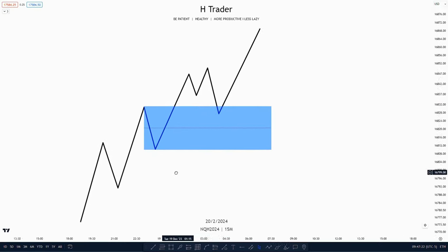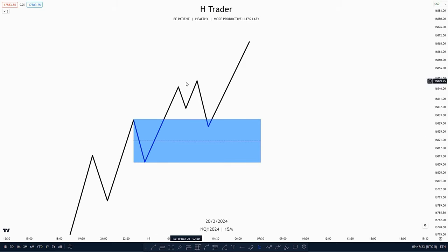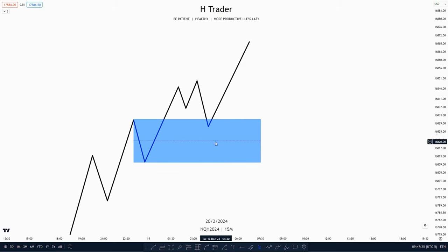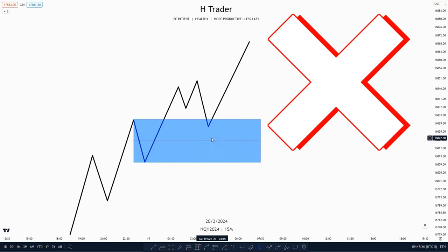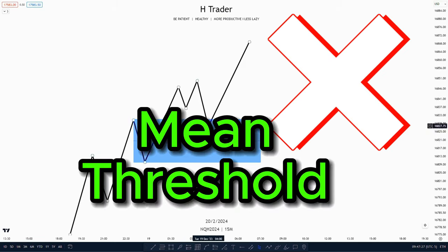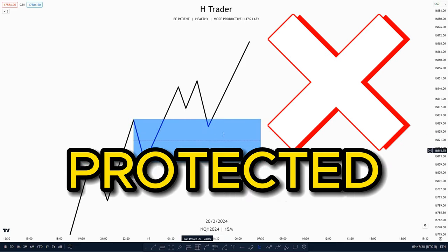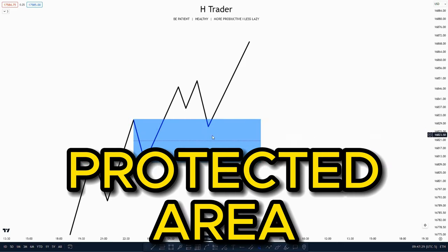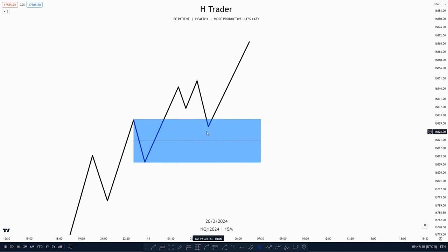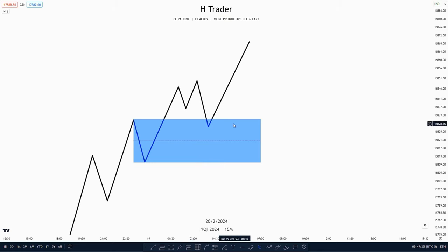And when price retests that propulsion block, it should not touch the mean threshold. The mean threshold is really a protected area that we don't want to see get traded to. And price should also have a strong reaction when it touches a propulsion block.